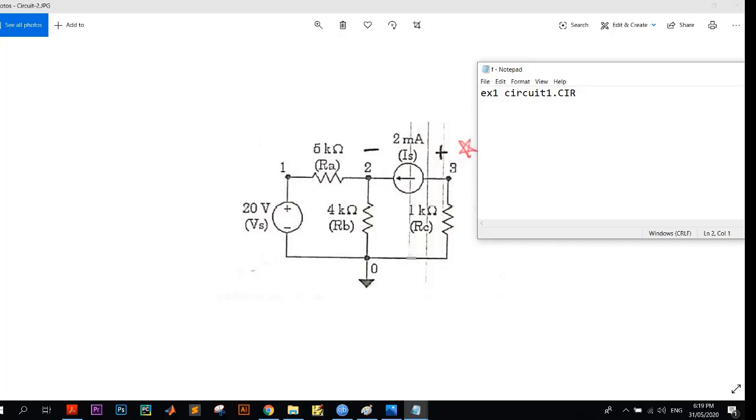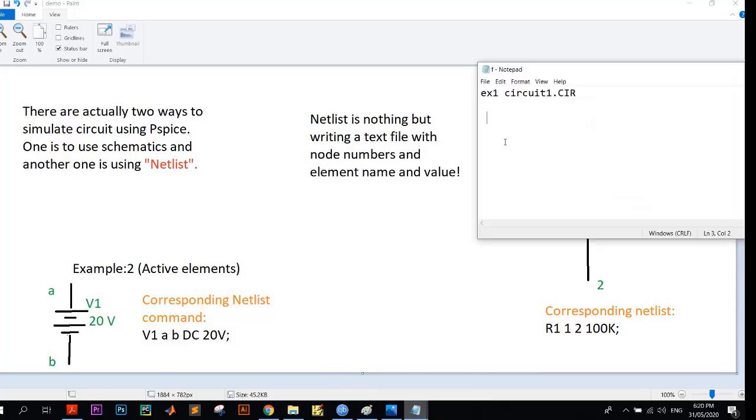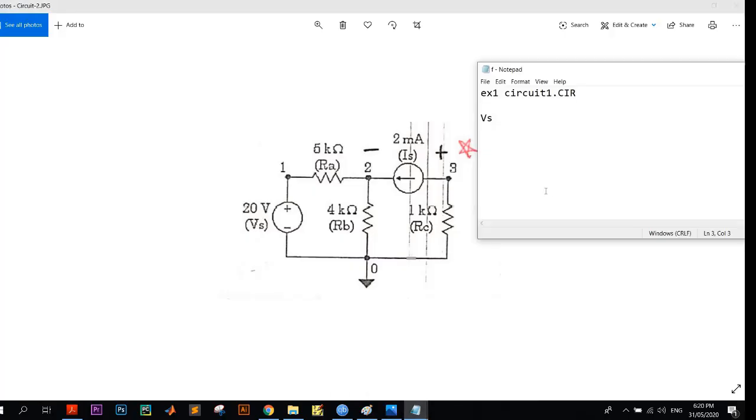Now we have to write our command. You may write any element first, but the best practice is to go from left to right. So at first we have our 20 volt DC source. At first you write the name of the source, then the two nodes, plus source and minus source, then DC and 20 volt. So I write VS, and the first node is 1, second node is 0. It is a DC source, so I write DC and then 24.